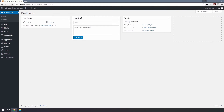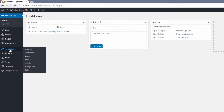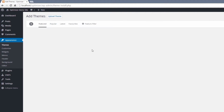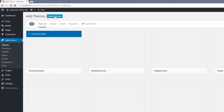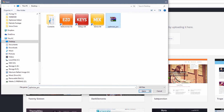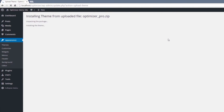Step 2 – Installing Optimizer Pro. Go to the Appearance menu on the left-hand side, then choose Themes, then Add New. From the top, click on Upload Theme. Choose the zip file you've downloaded and click Install Now. Click on Activate to activate the theme.